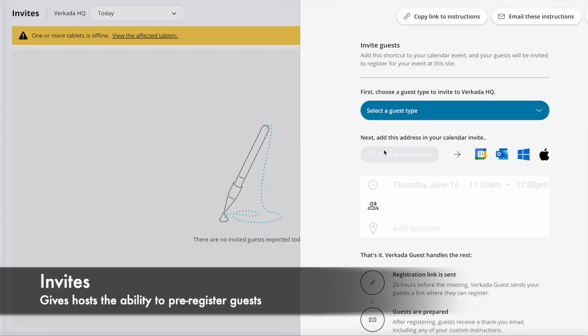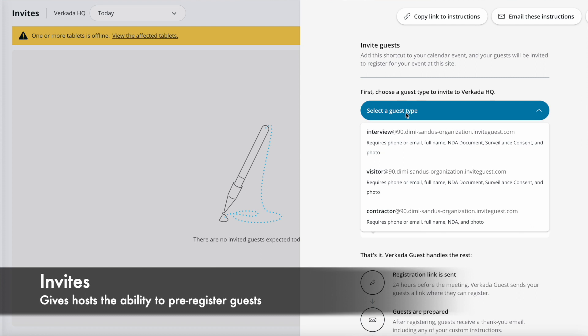How this works is that for every single guest type you have within that site, we will generate a bespoke email. The host — the person who's actually organizing this event — will take this email and then append it to the invite, and that will allow the system to pull up all the guest information and then email them ahead of time.